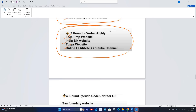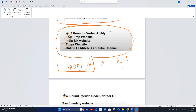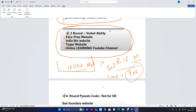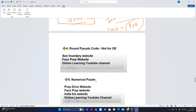Those websites I am telling you have 1000-plus questions related to aptitude — reasoning, verbal, and mathematical ability. On IndiaBix and FacePrep websites, you will find previous year questions (PYQ), which is the most important resource.